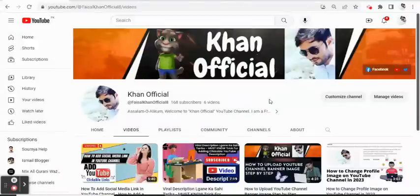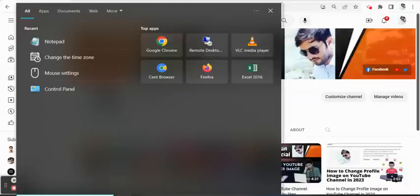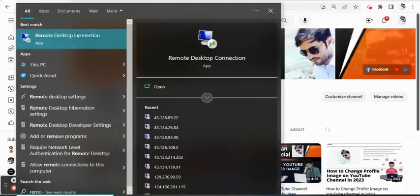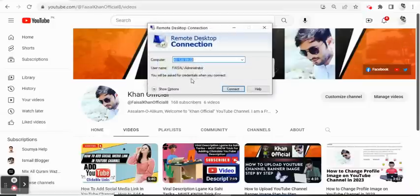First of all, we click here and search for 'remote'. Here we type 'Remote Desktop Connection'. I've already copied the IP address, so that's the IP address.